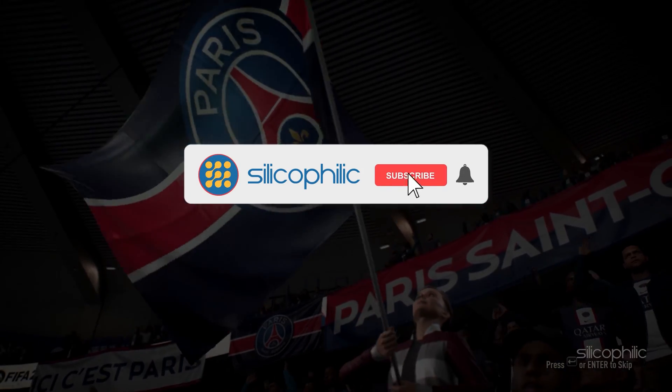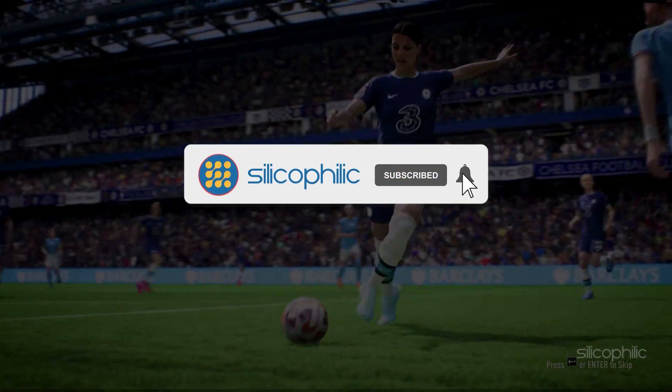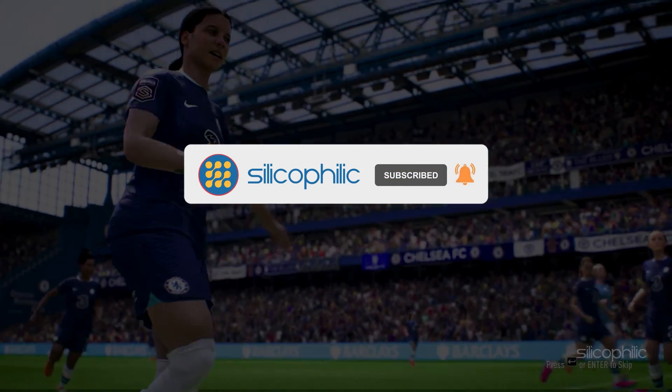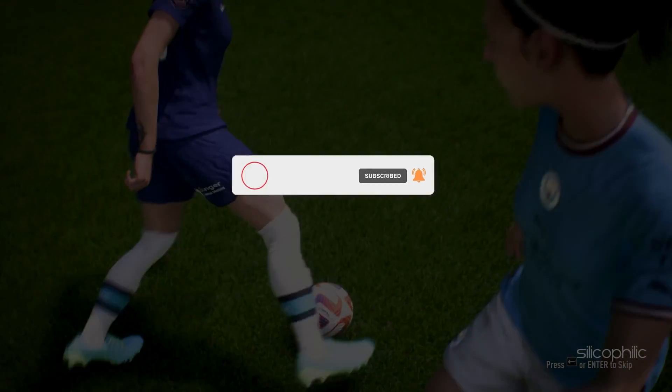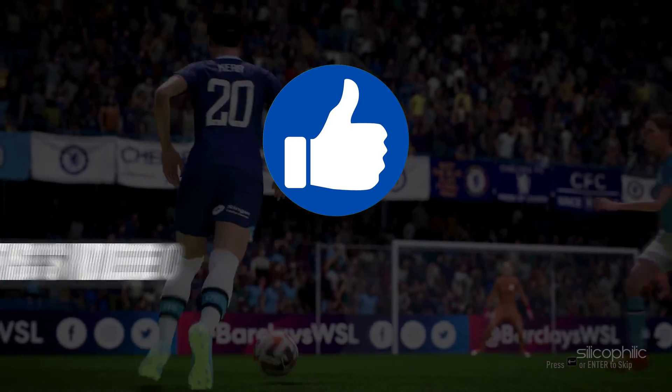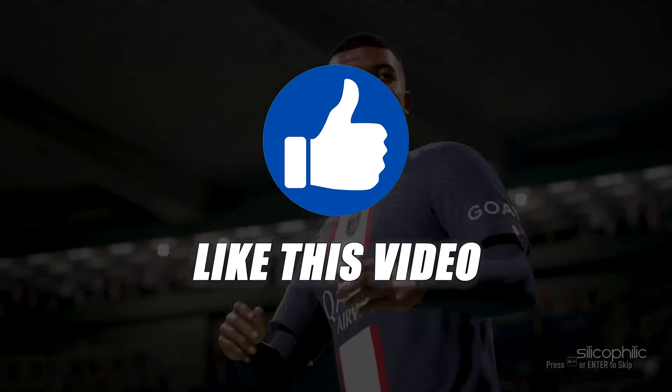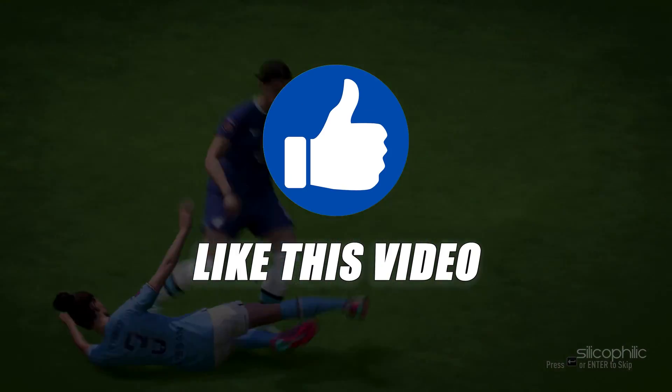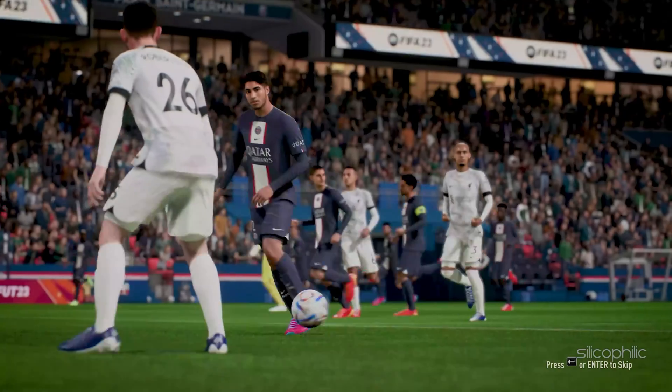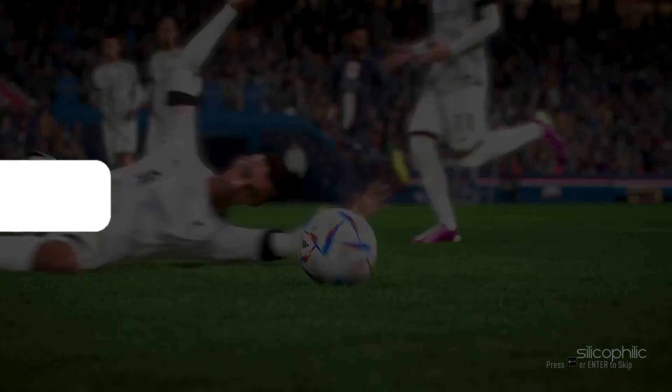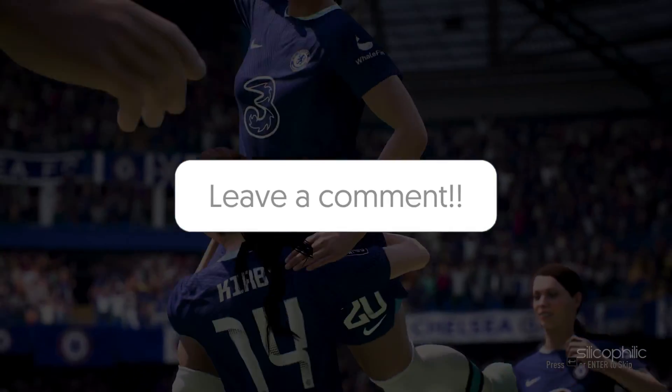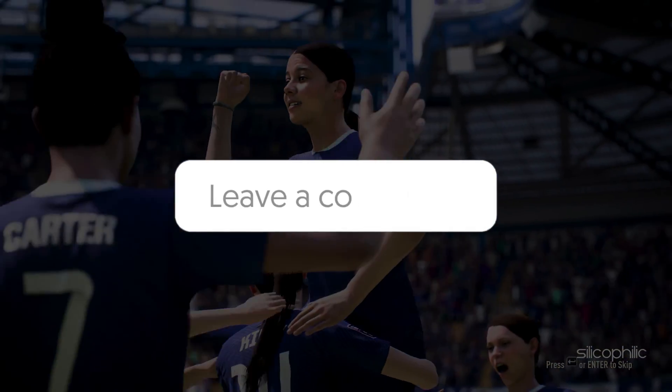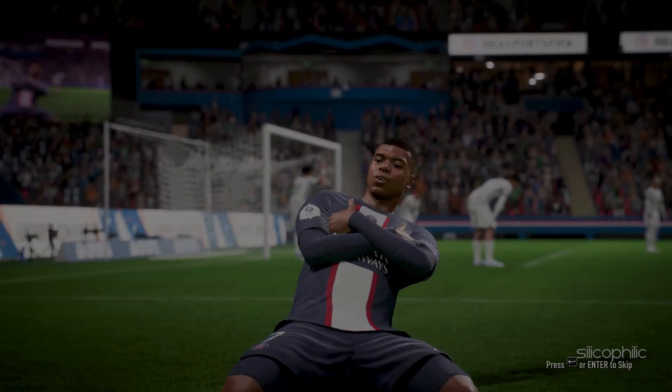Before we get into the solution, subscribe to our channel for future tech support. Also, like this video if it helps you solve this issue. Don't forget to comment your feedback on the solutions or if you are facing any issues while performing them.